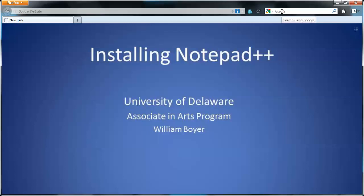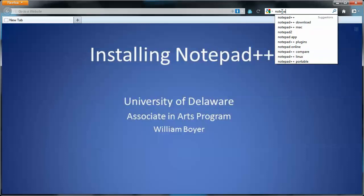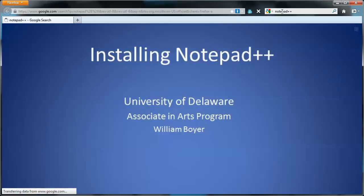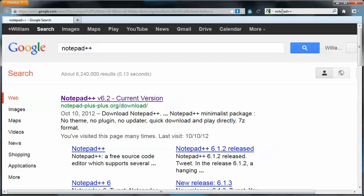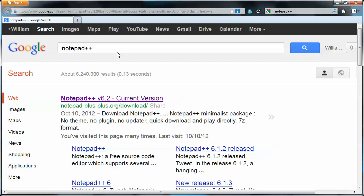First thing I'm going to do is just do a Google search for Notepad++, and there it is already. The current version is 6.2. We'll just select that.